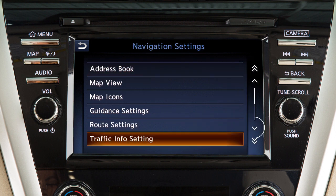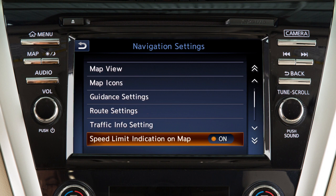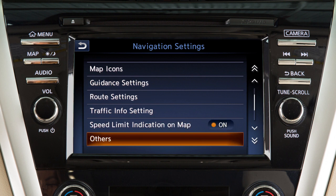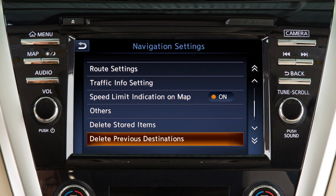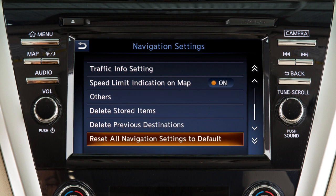Touch this key to access options on the next page that allow you to display speed limit information on the map where available, adjust additional setting items, delete stored locations and routes, delete previous destinations, and reset the navigation system to the default settings.